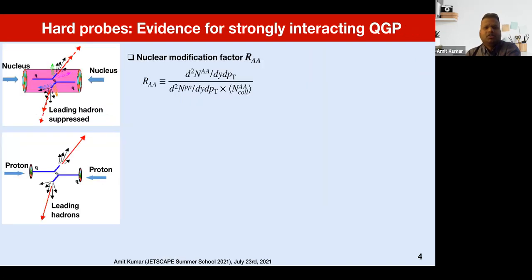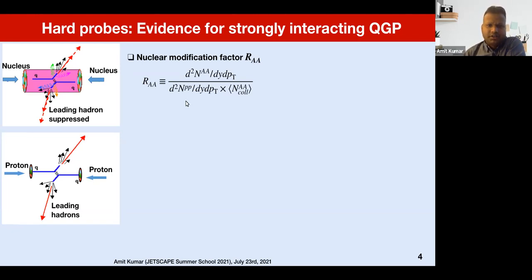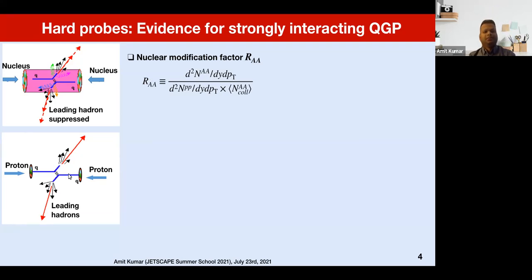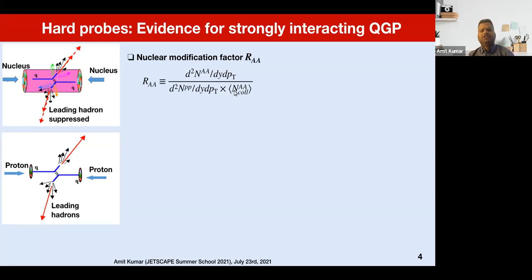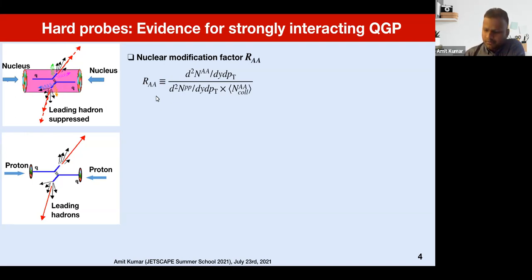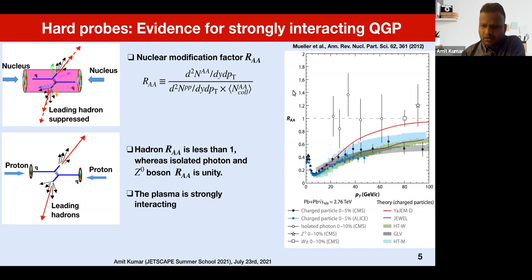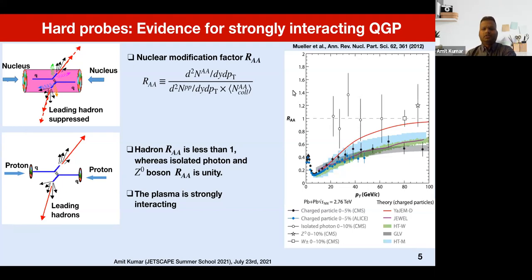One famous observable used in calculations is called the nuclear modification factor R_AA, which is essentially a ratio of the yield of leading hadrons produced in nucleus-nucleus collision divided by the yield of leading hadrons produced in proton-proton collision, scaled by the number of binary collisions in nucleus-nucleus collision. This observable has been measured in experiments and is also calculated in theory to understand the detailed mechanism of parton energy loss.